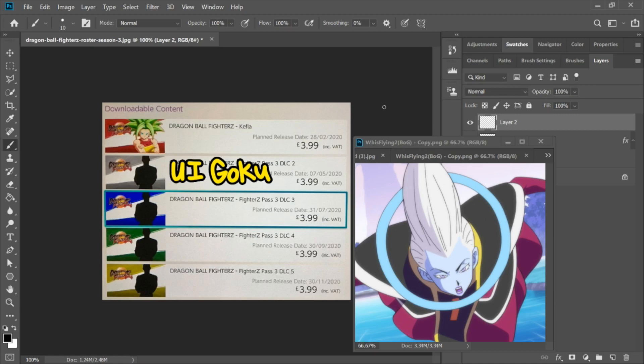Welcome back to another Dragon Ball FighterZ video, ladies and gentlemen. Today I wanted to try something a little bit different and speculate with you guys as to what these three final DLC characters just might be for Season 3.